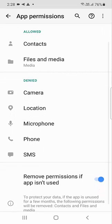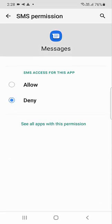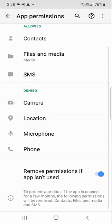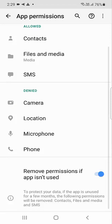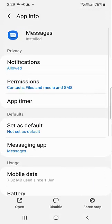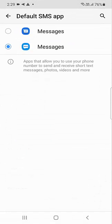Tap on files and media and allow access to media files. You can also allow phone and SMS — tap on phone, allow it, then tap on SMS and allow it. These are essential settings you need to do for your messaging app to access your phone messages.